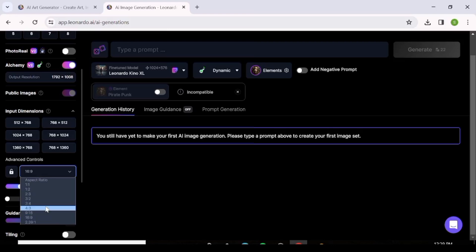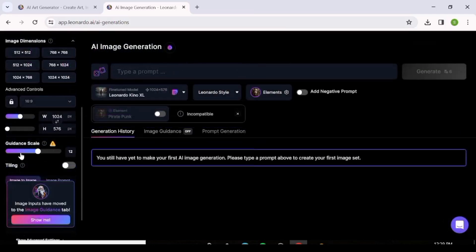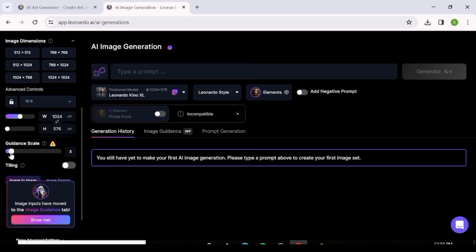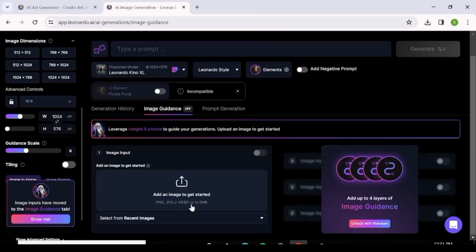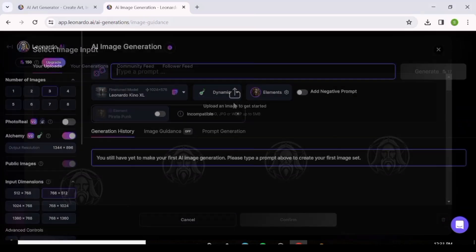The Aspect Ratio setting is where you change the aspect ratio of the images you want to create. The Guidance Scale is basically the strength with which the AI follows your prompt — a high guidance scale means the AI strictly follows your prompt, while a lower scale leaves more creative freedom. I find the sweet spot to be around 7 or 8. If you want repeating patterns, check the Tiling button. For image-to-image, go to Image Guidance and upload an image to use as a guideline for generation.